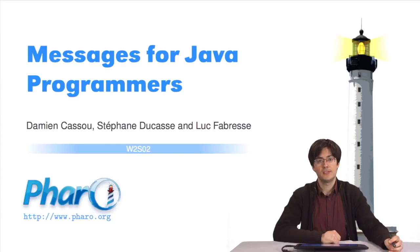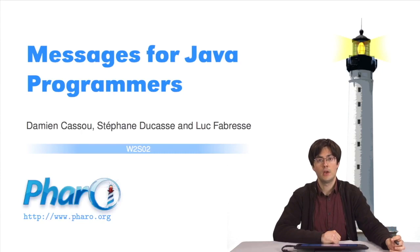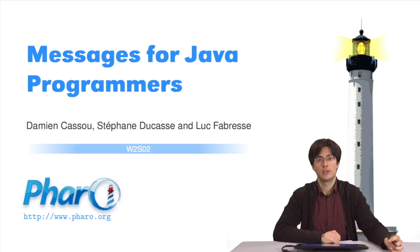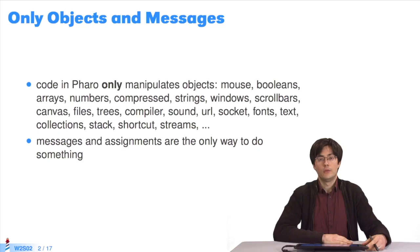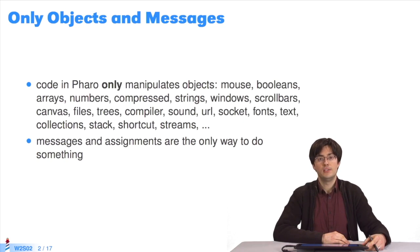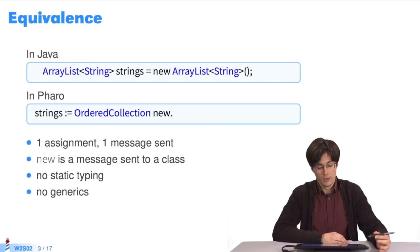Hello everyone, in this class I'll illustrate Pharo by comparing it to another object-oriented programming language, Java. In Pharo, you only manipulate objects. You do things thanks to messages only, and by assigning values to variables. The following slides will show a few equivalences between Java and Pharo to understand their differences and similarities.